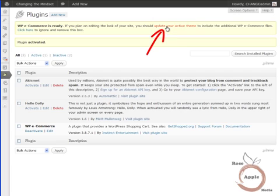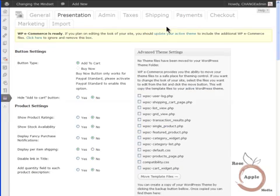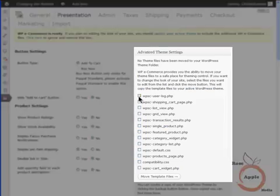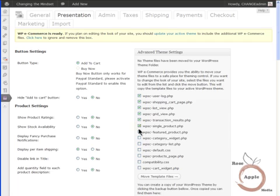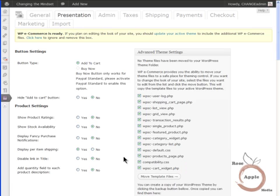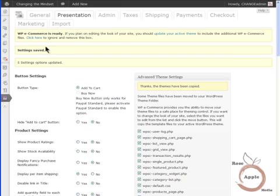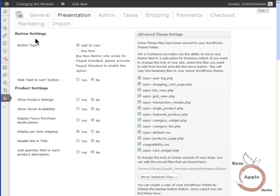Click the link in the banner. This will take you to the Presentation page in the Store Admin Panel. On the right side of the page is a column titled Advanced Theme Settings. Select all the boxes in the top of the column and click the Move Template Files button. This will move these WP eCommerce files to your active themes folder. Now you have a fully operational eCommerce site and you can add a product and actually check out.